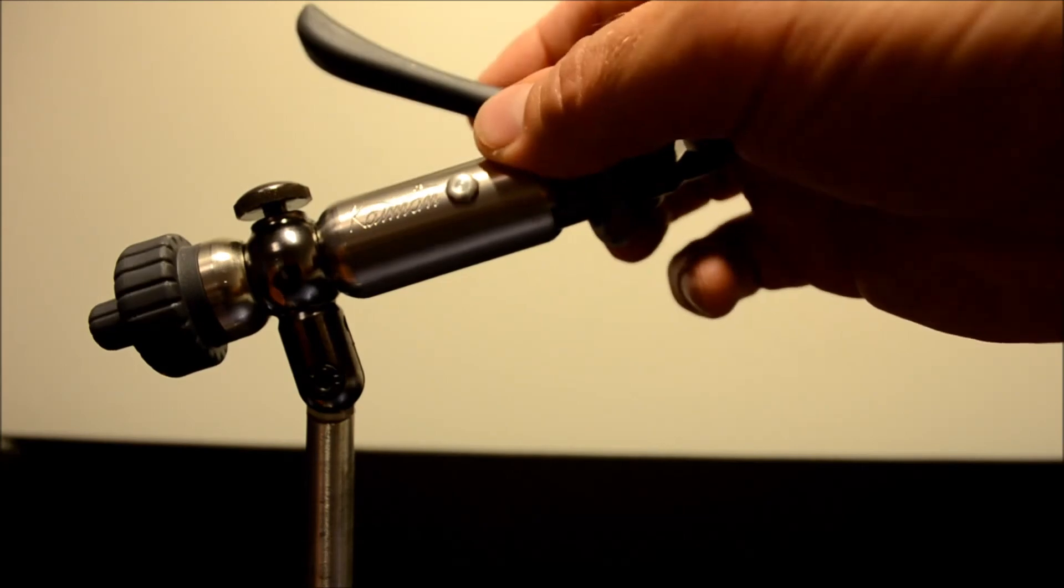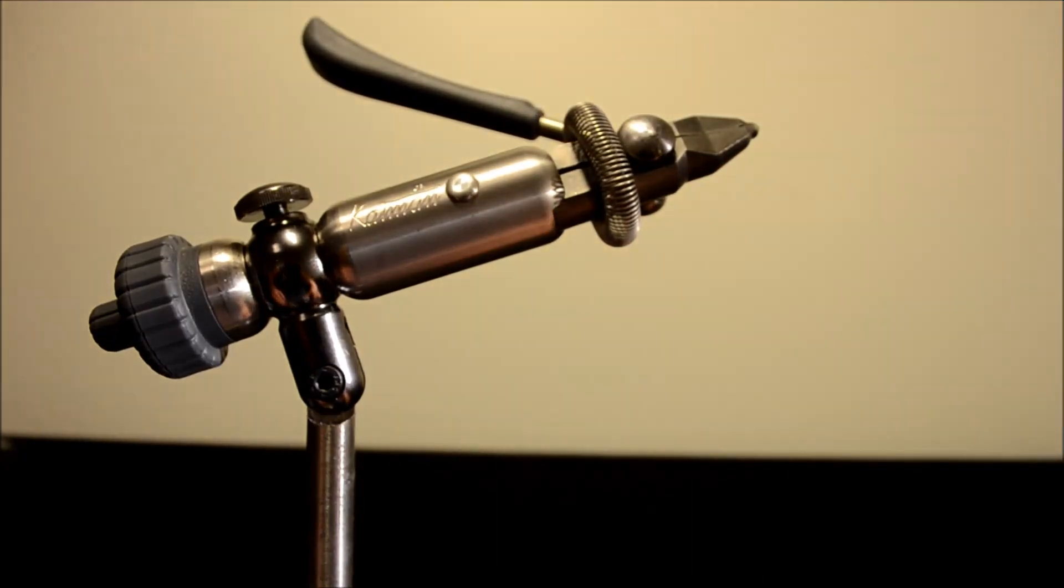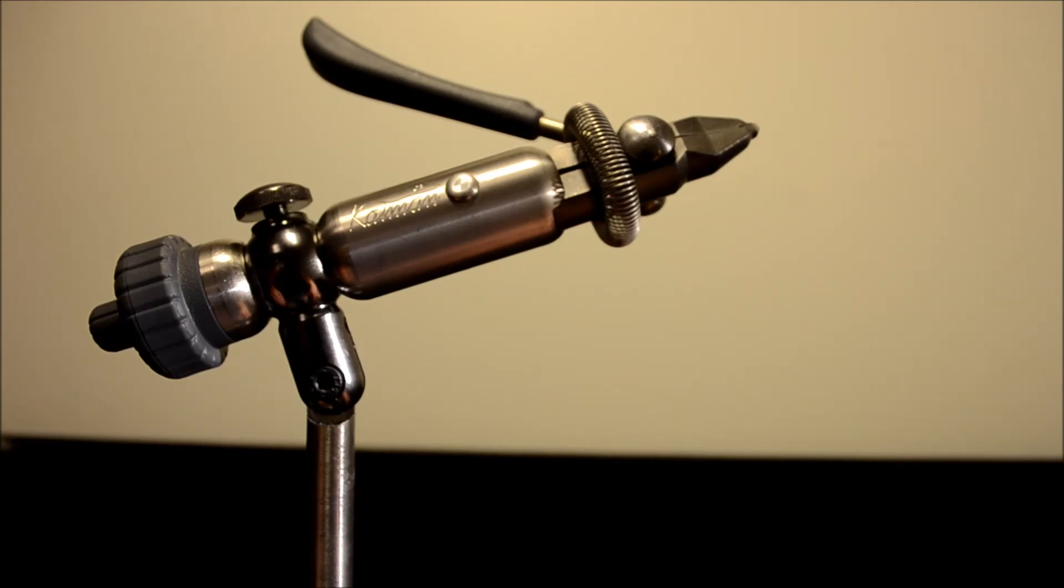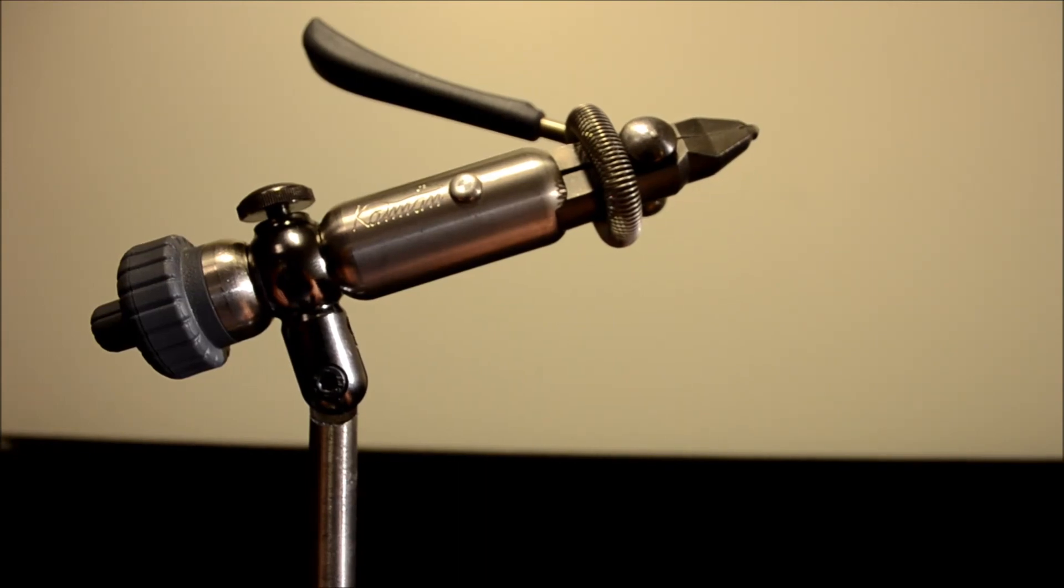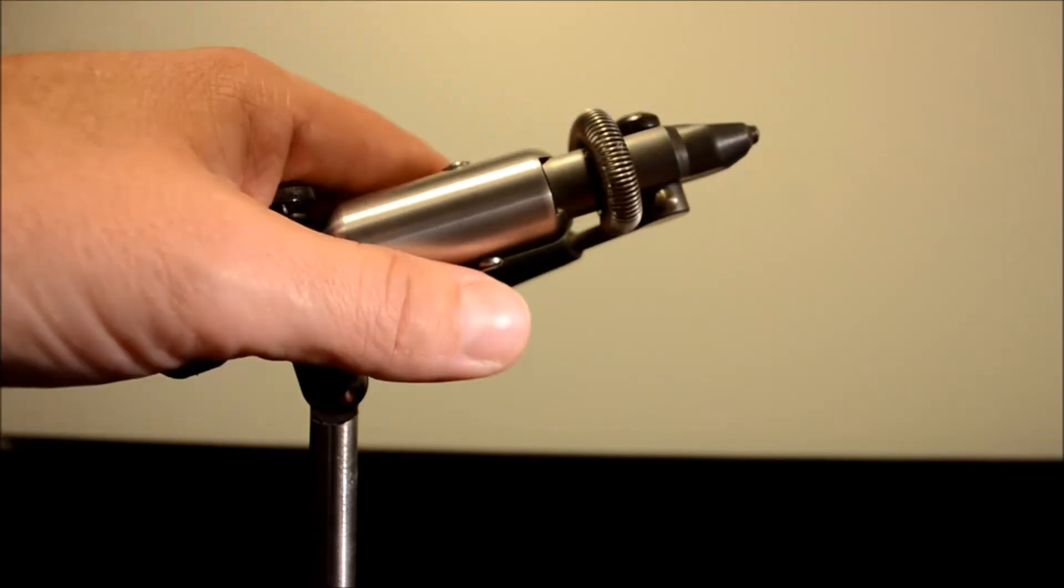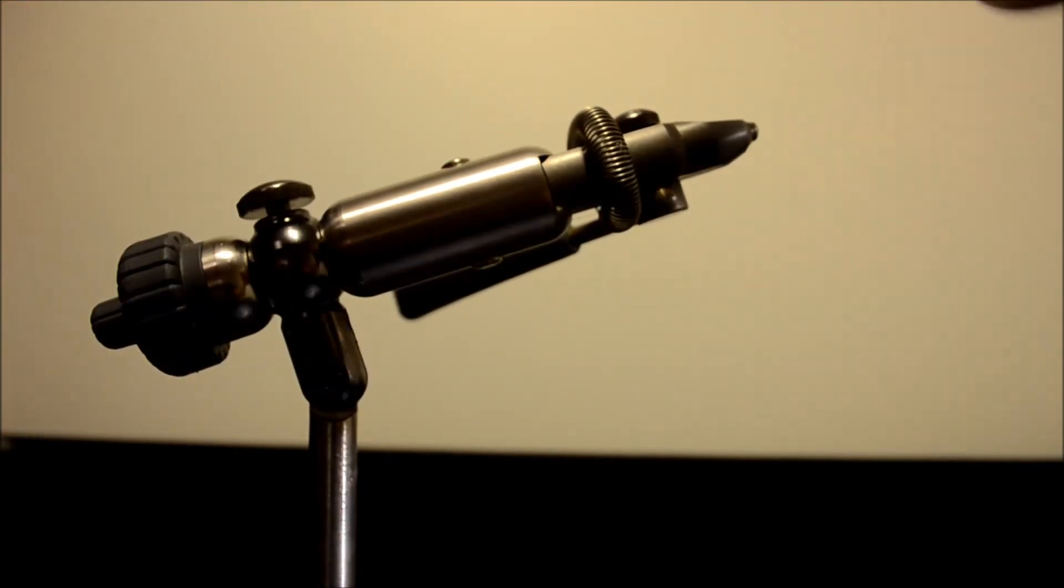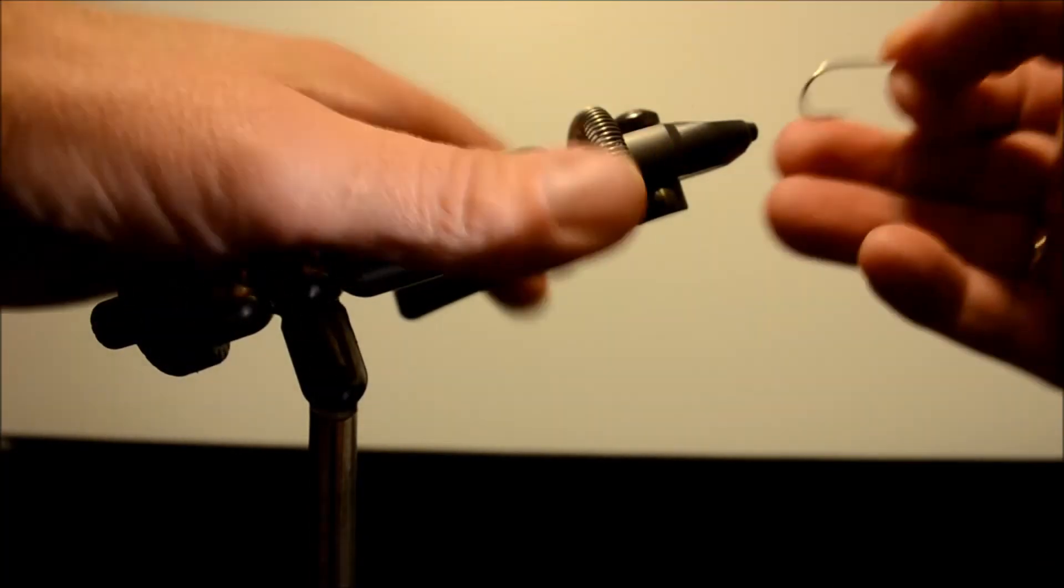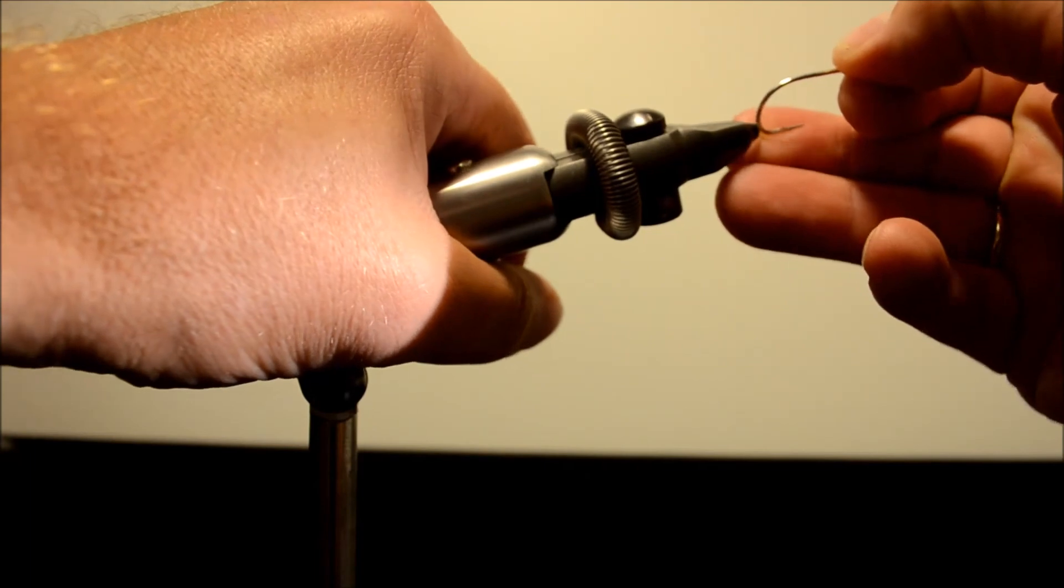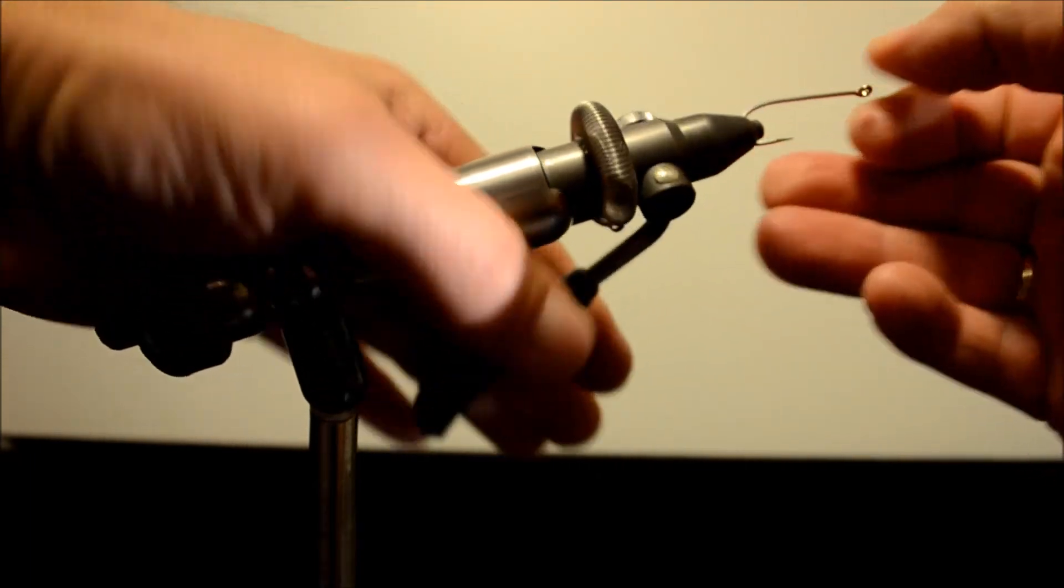As I said, this is one of the nicest vises I've used because I'm a production tyer, so my goal is to put the hook fast in and out of the vise.